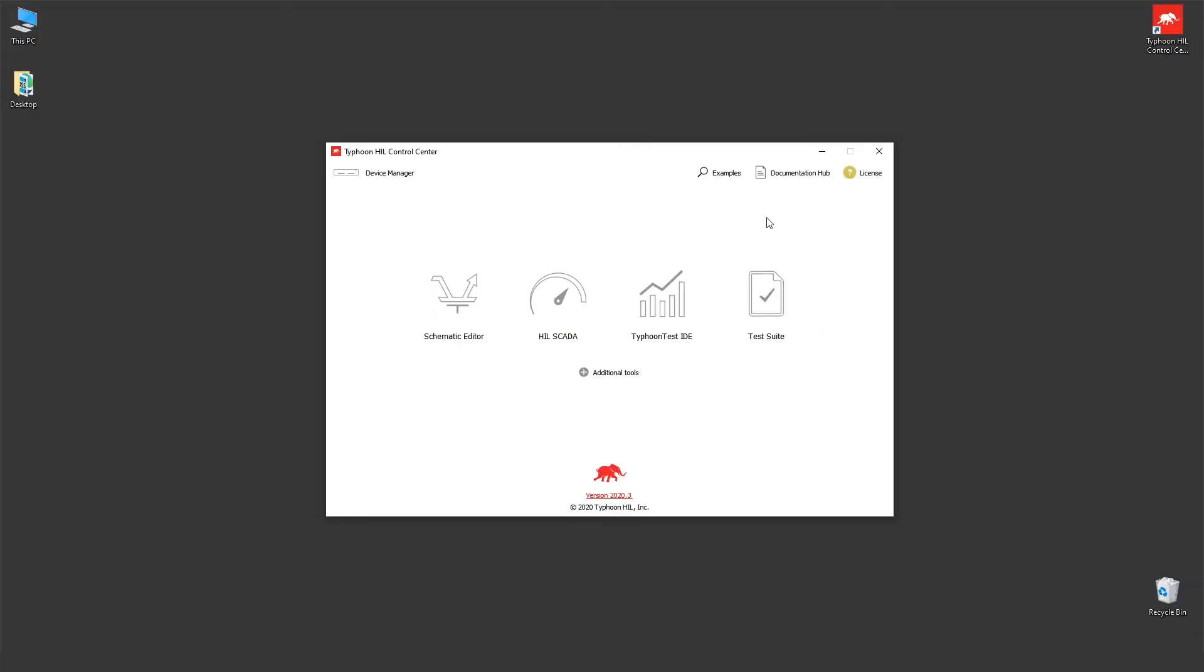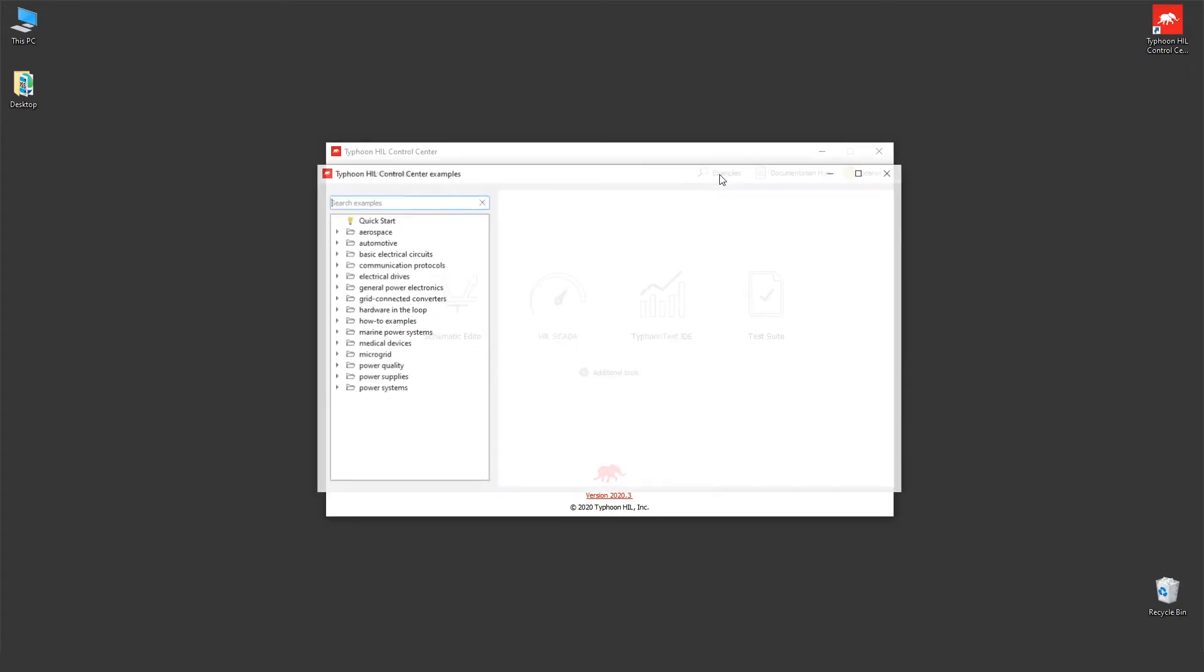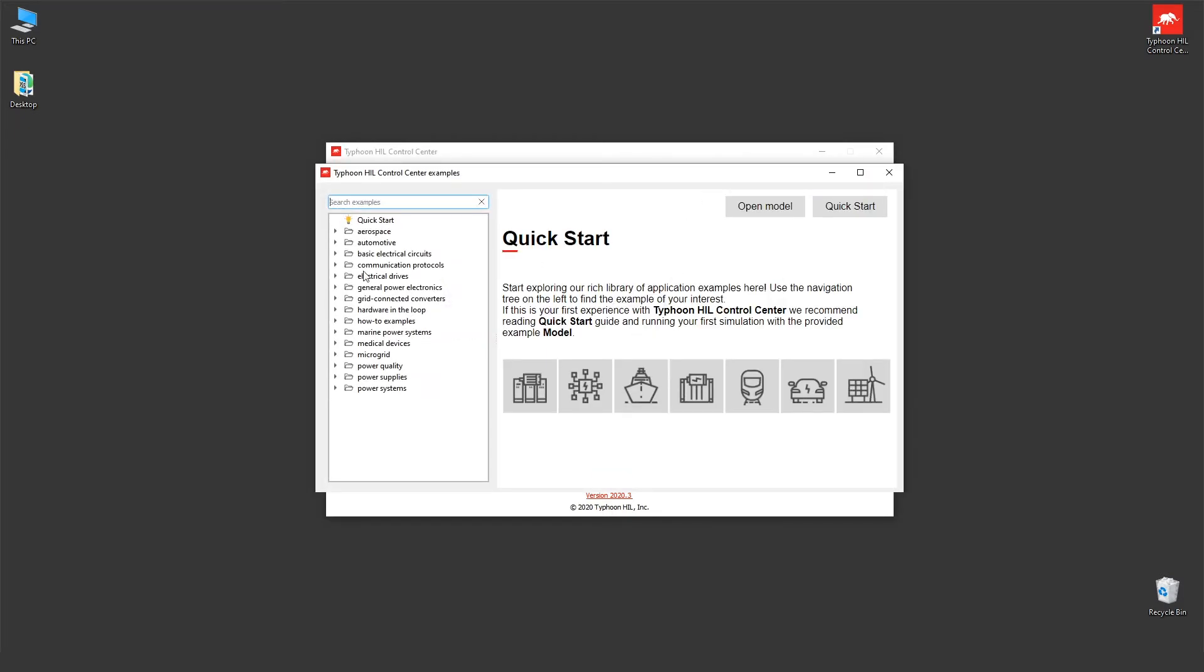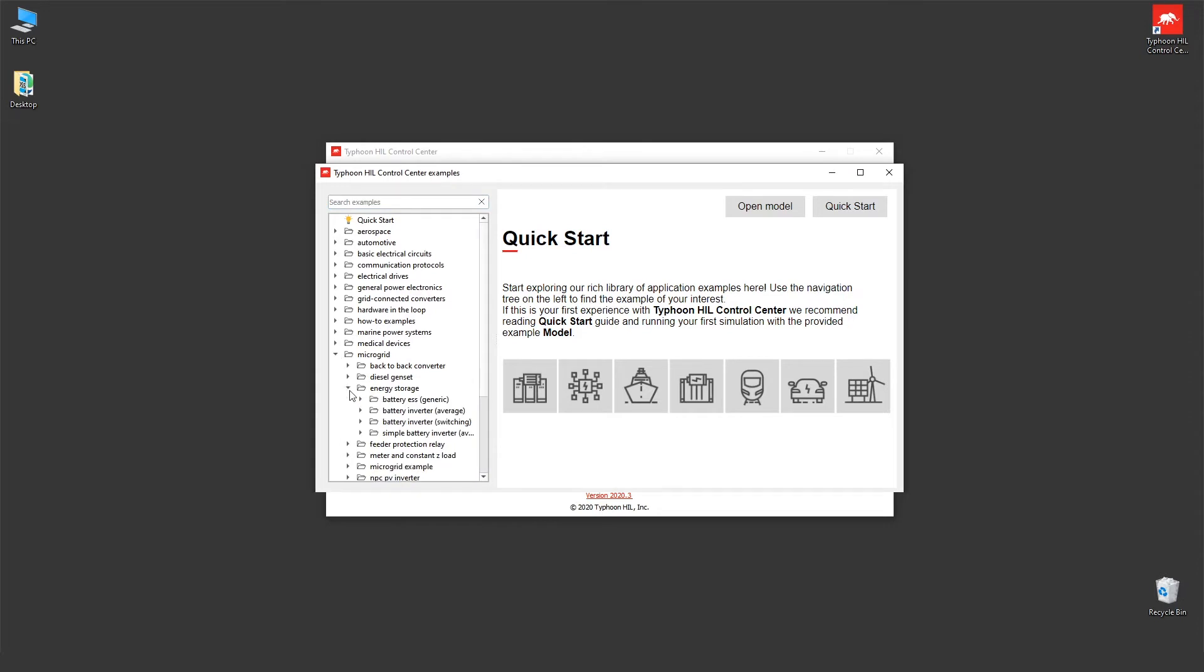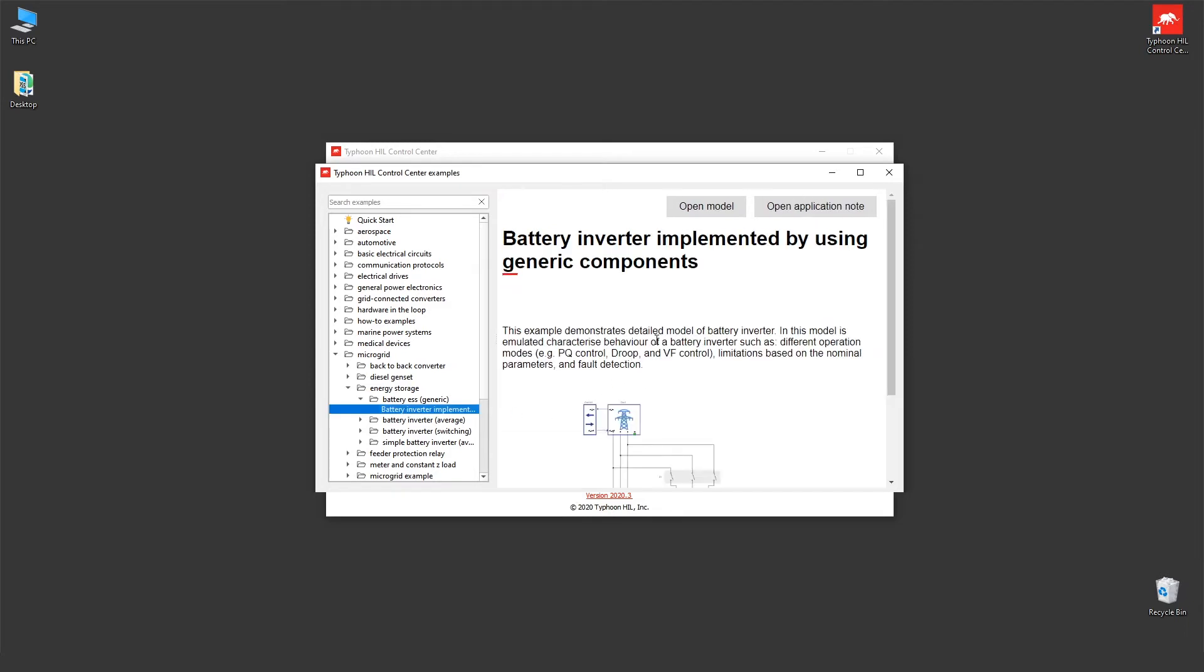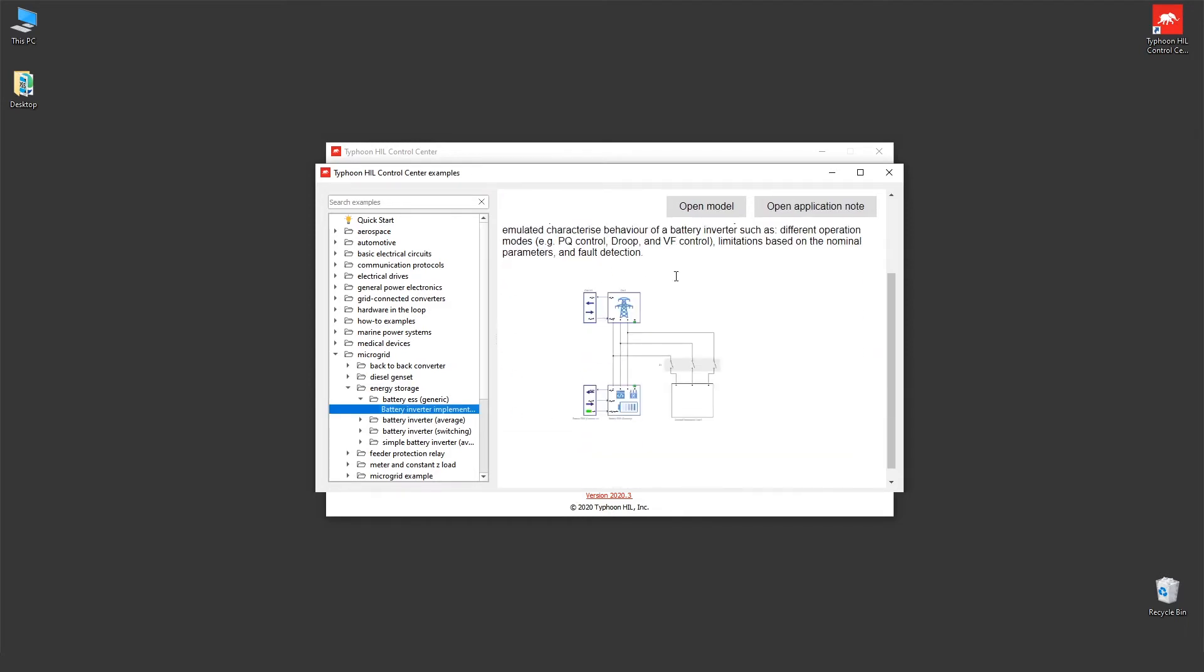To find that example let's use our example portal. Let's go to microgrid, energy storage, energy ESS generic, battery inverter implemented by using generic component. Let's open this model.